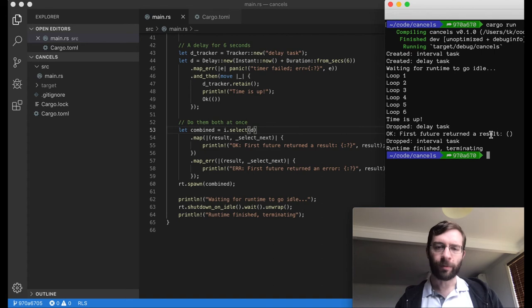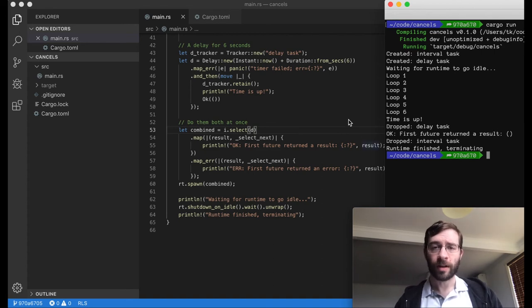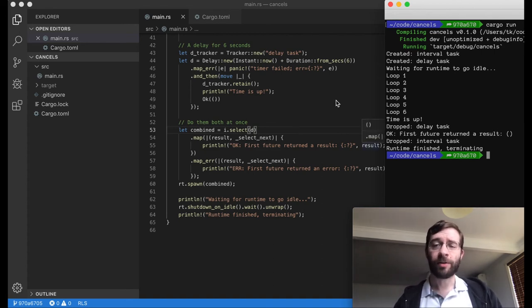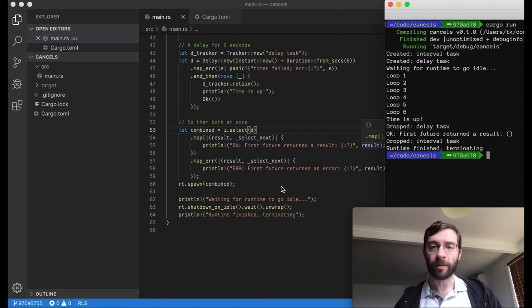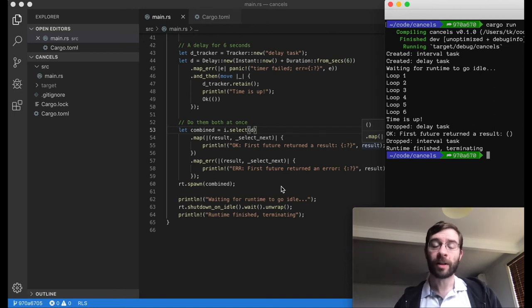Well, the future which hasn't finished yet is actually this second part of the tuple. Tokio has given ownership of the interval back to us. Here, we just drop it on the ground and forget about it. But we don't necessarily have to do that. Let's try kicking it off again.